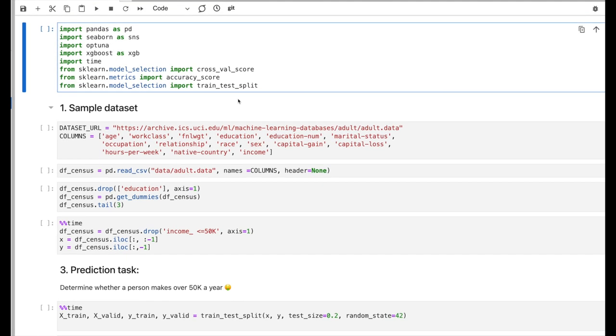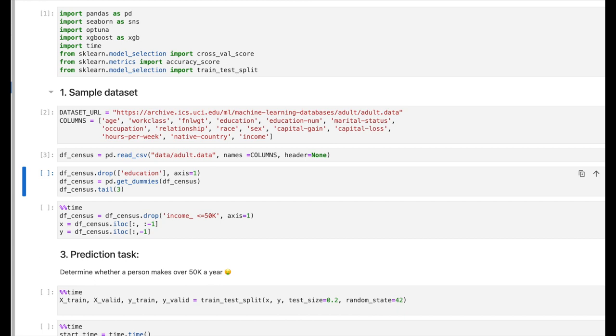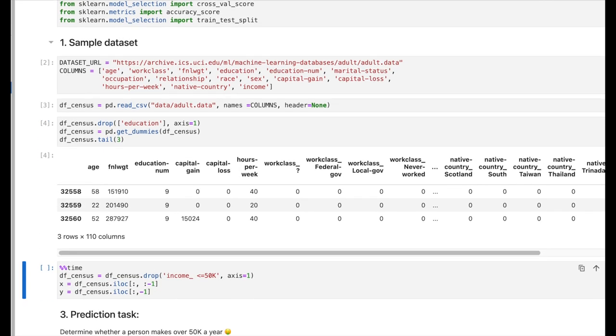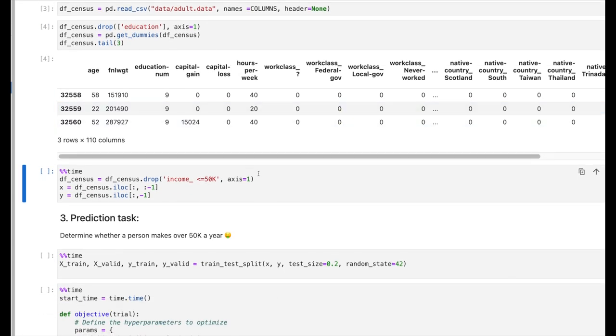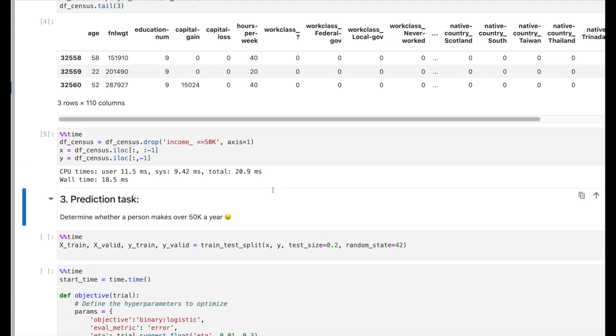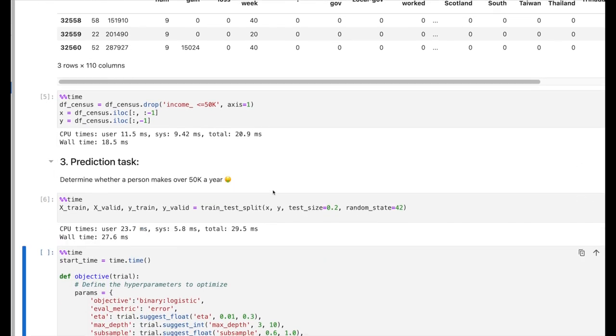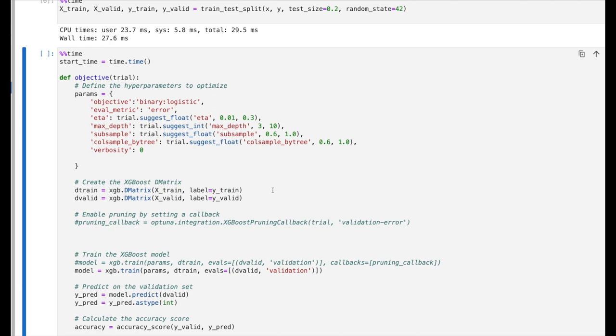Let's take this notebook as an example and execute each one of the cells. My task is to predict income per year using the census dataset. Here I will start the training of a model based on XGBoost. Let's run this cell.